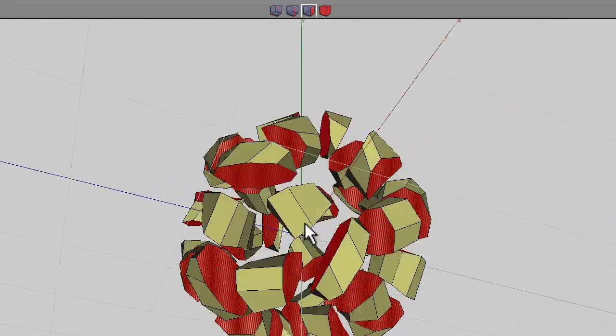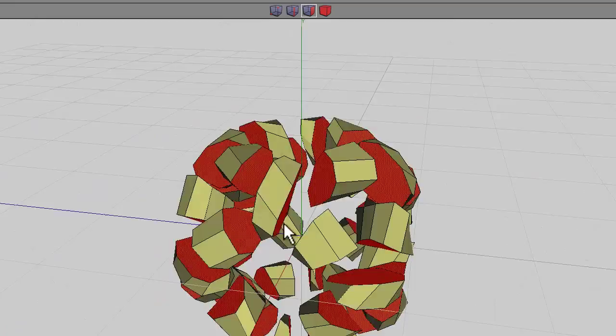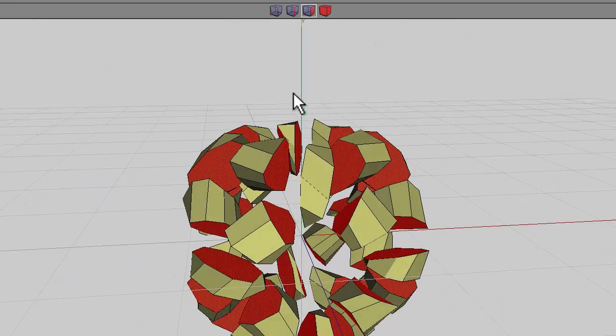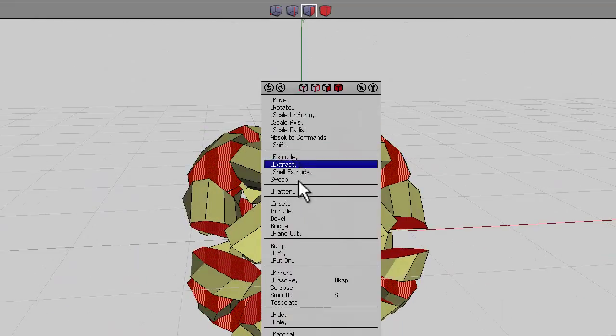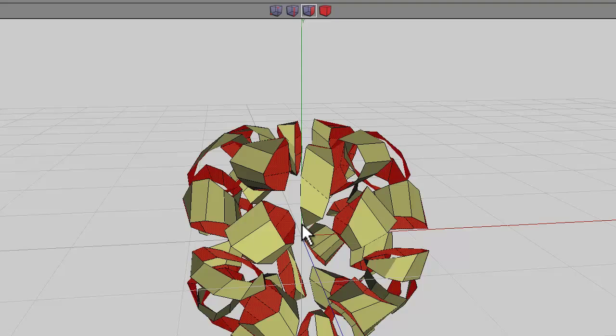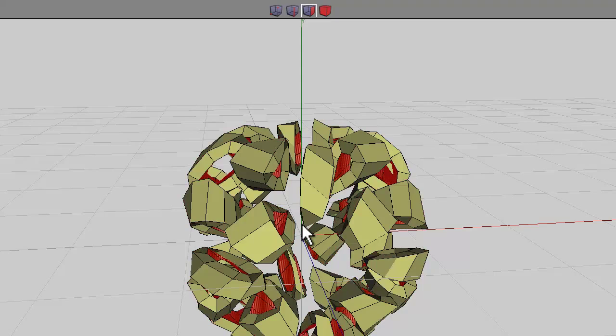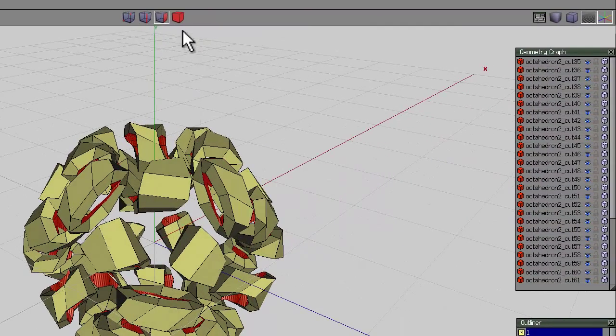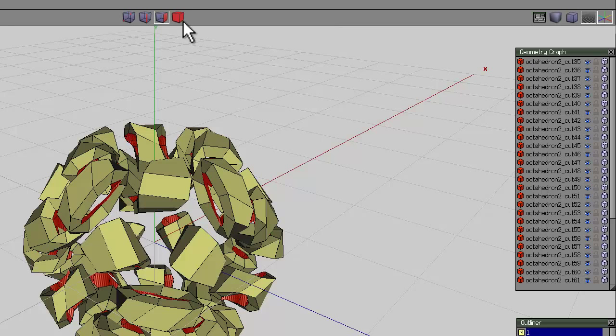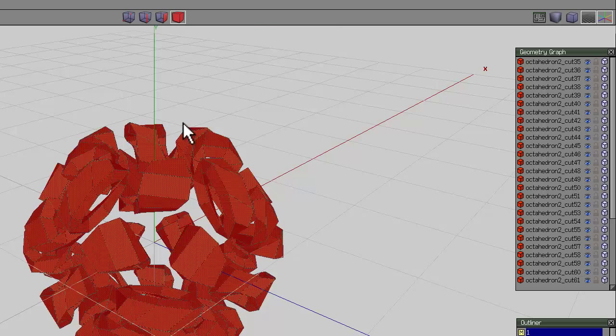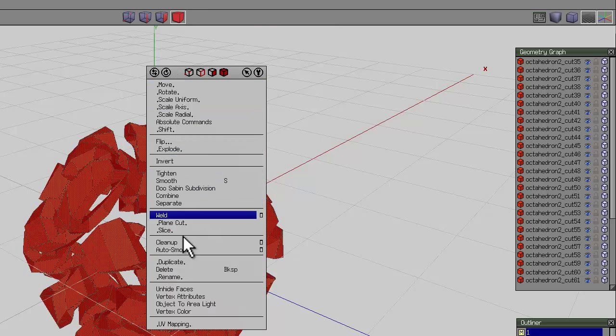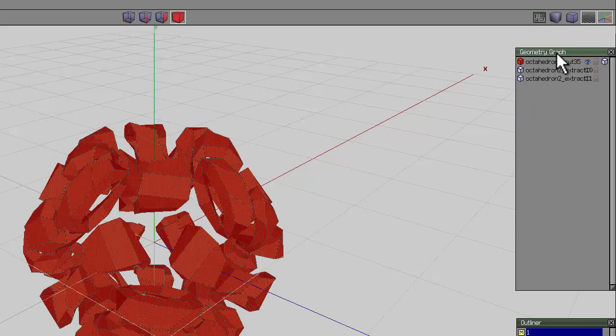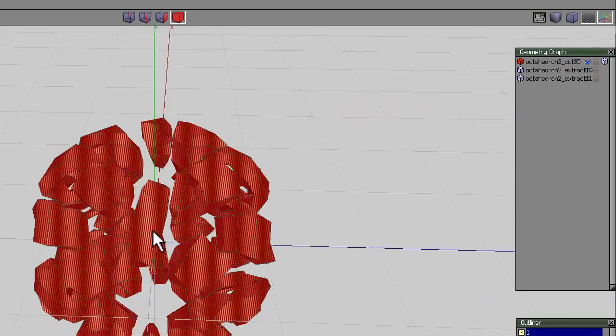Make sure that all those inner faces are selected. Right-click and intrude while holding down the control key and go in 0.1. At this point go to body so we've got all of these selected. Right-click and we can just combine them so they're all one object. Just makes the geometry graph a bit simpler for us.